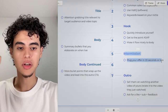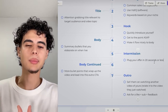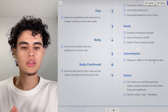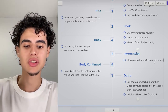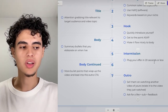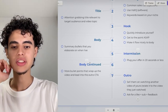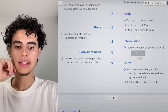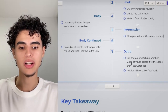Somewhere in the video, plug your offer in 20 seconds or less. Don't do it right in the middle — do it towards the one-third mark. It depends on your retention; if it's really good you can push it to 50%, but don't plug it right after the hook. Then just continue the body with more bullet points.